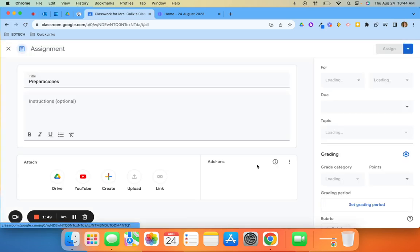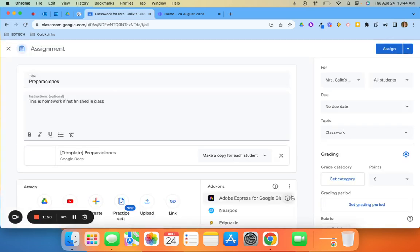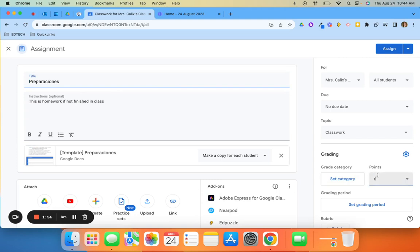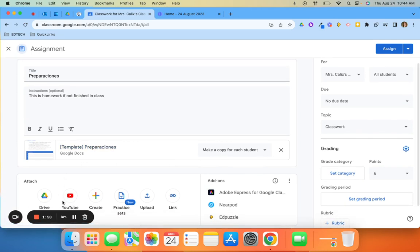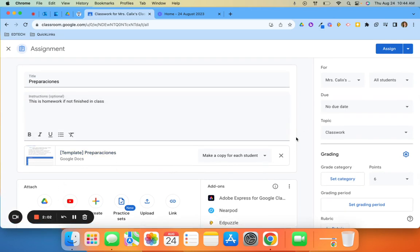This will pull the assignment up. It will even put the same amount of points that I had previously. Of course, I can edit that and change it. I can add more files to it, change the due date, all the things that you can normally do when creating an assignment. Now we're just using an assignment from an archived class.